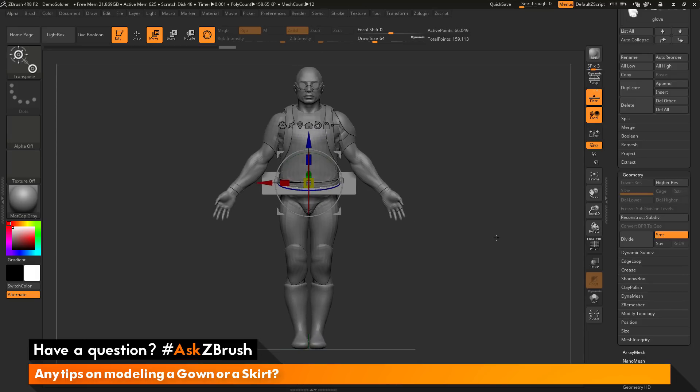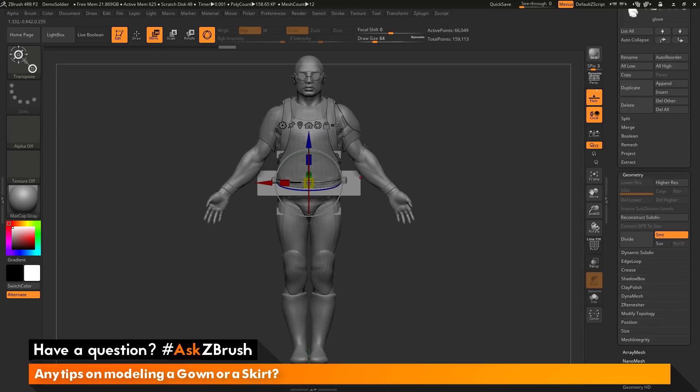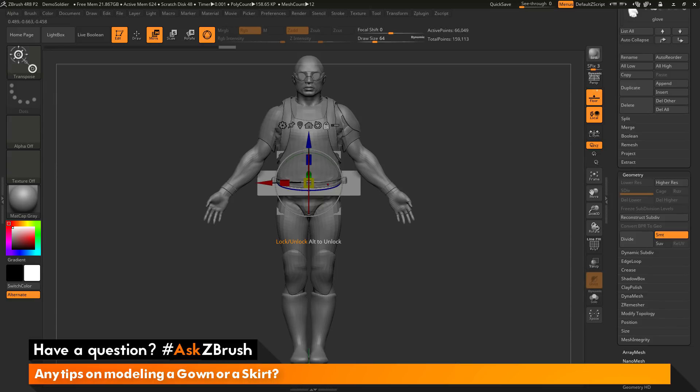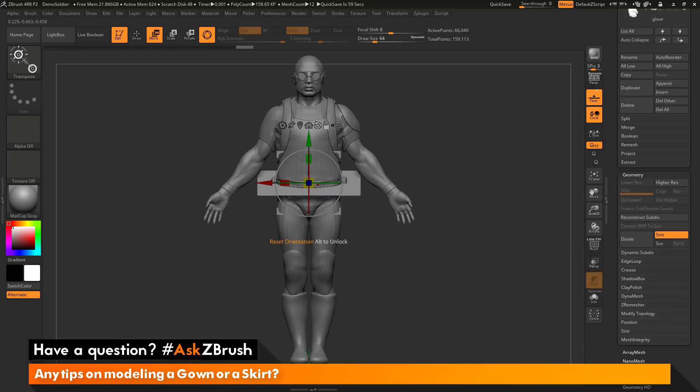So now with this subtool selected, I want to reset my alignment here because I want to create a localized duplication of that plane 3D. So I'm going to click the unlock button here. I'm then going to click the reset orientation option, which is now going to reset the Gizmo back to ZBrush World Space.